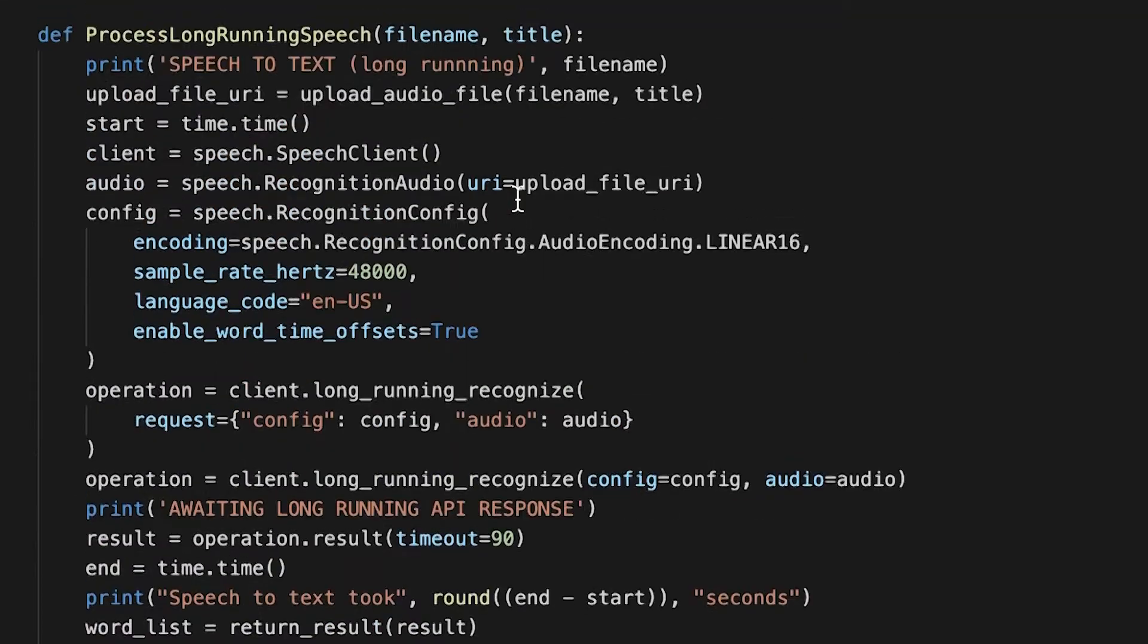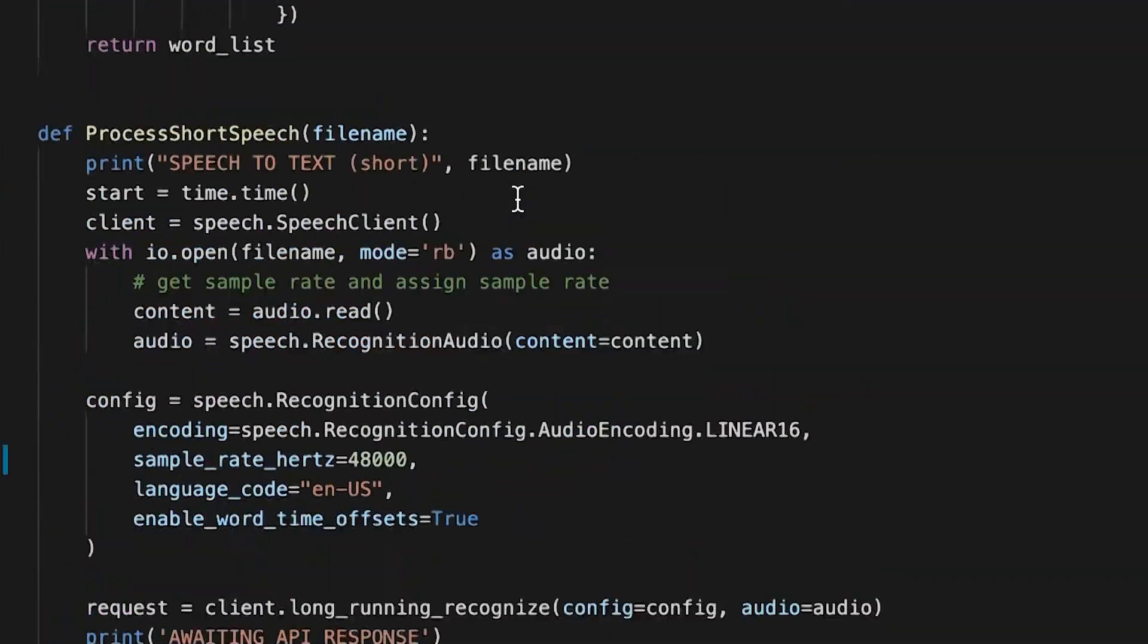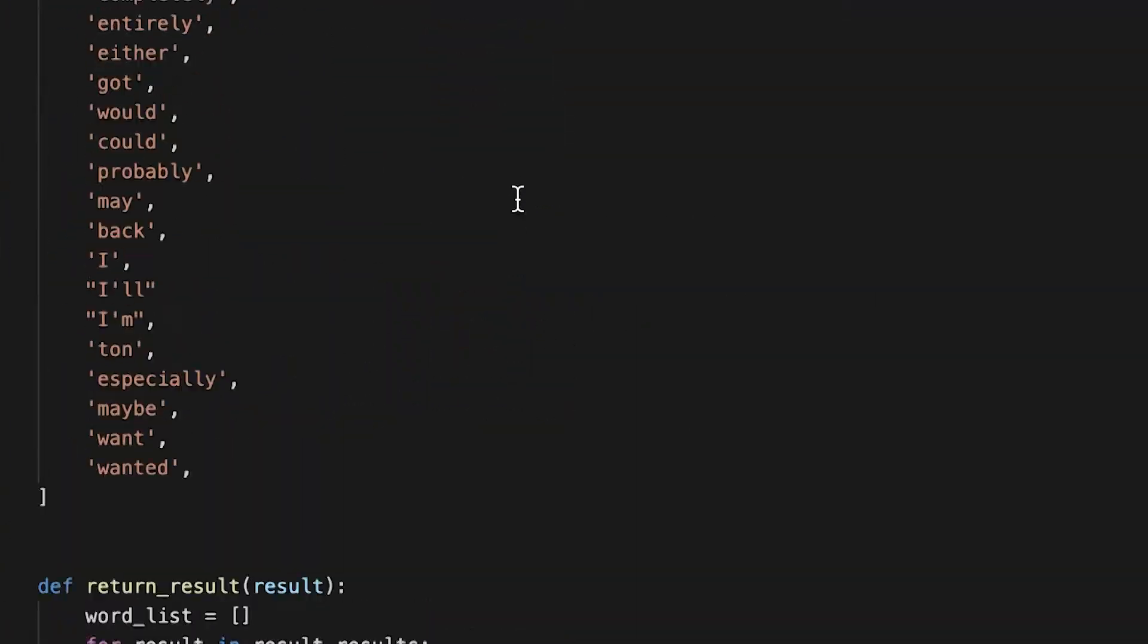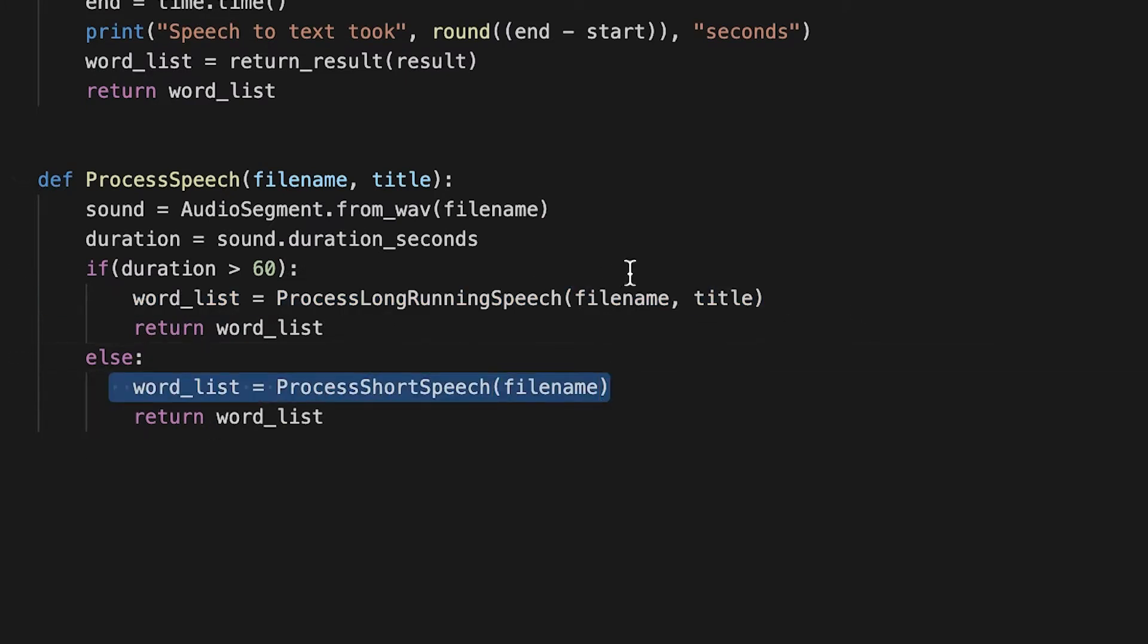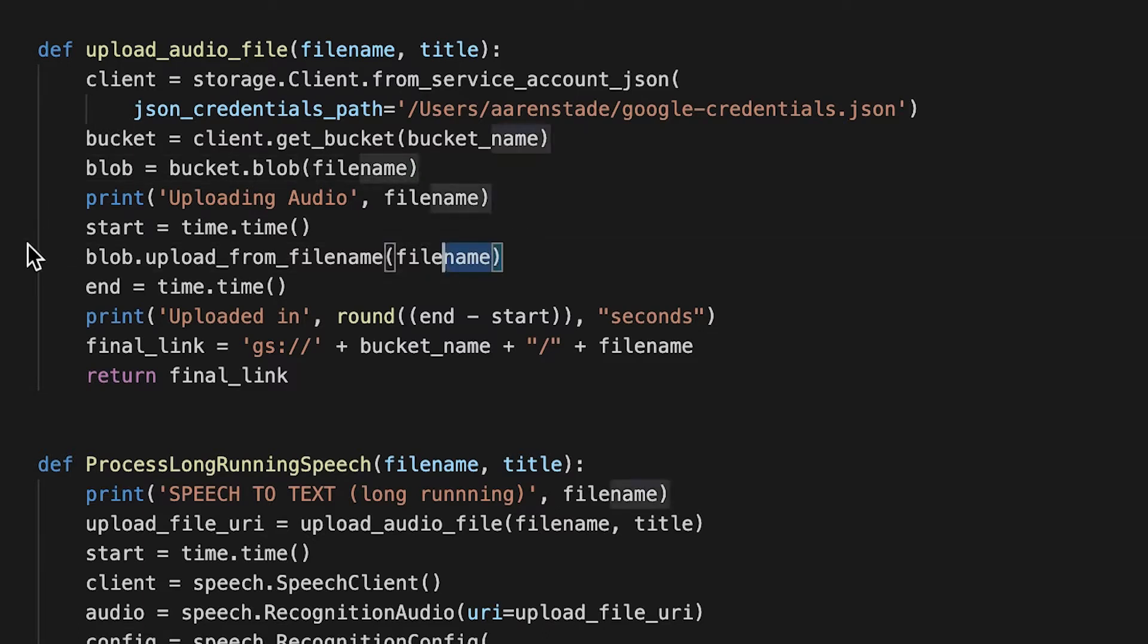And the Google speech to text API is a little bit longer. Basically, if it's longer than 60 seconds, we process long running speech. And if it's shorter, then we just send the file over the API. But to process long running speech, we have to upload the file to a storage bucket so that the API has access to it.